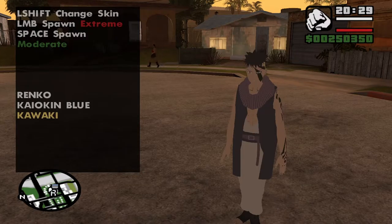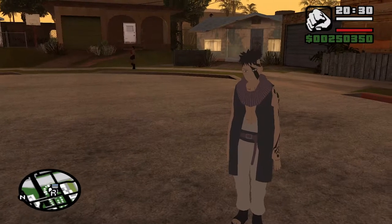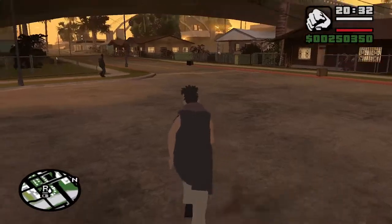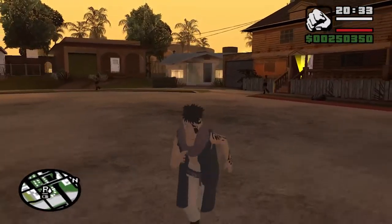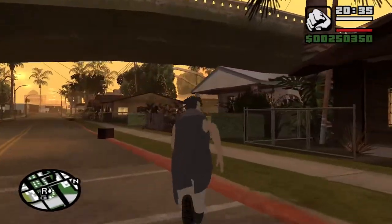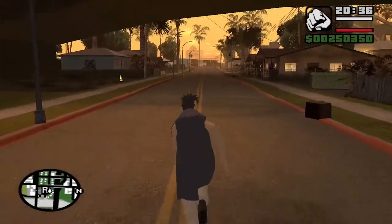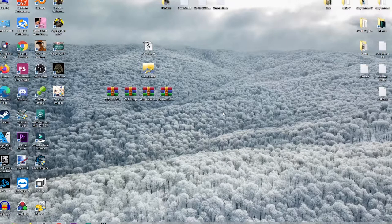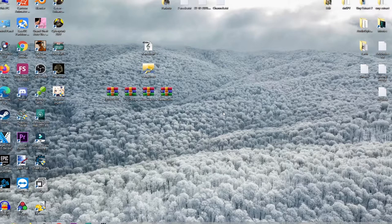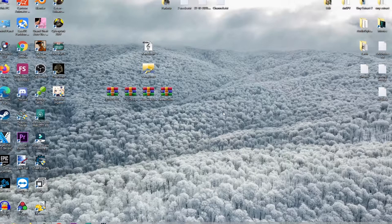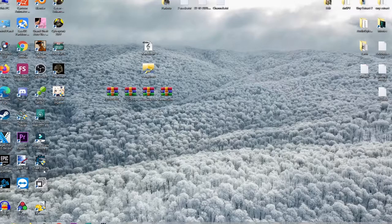And enter two times and as you can see we can play as Kawaki now. Thank you guys for watching. If this video helped, like the video and subscribe to my channel and see you in the next one.